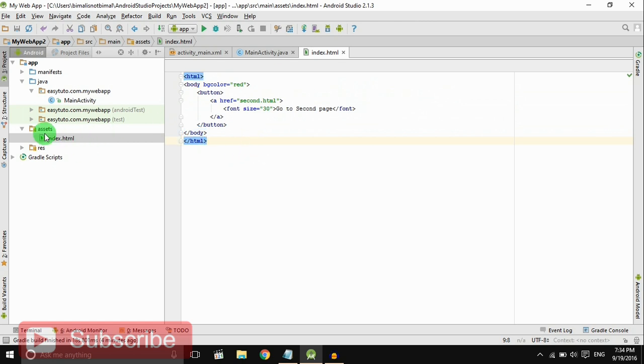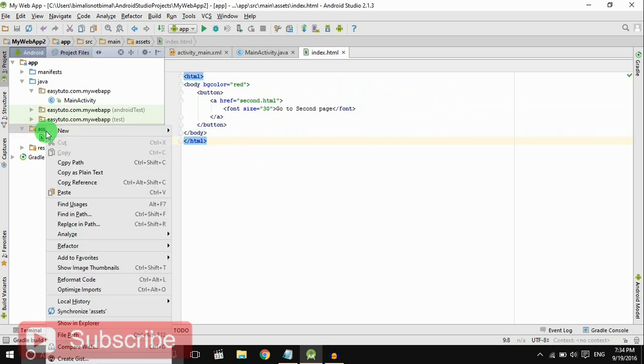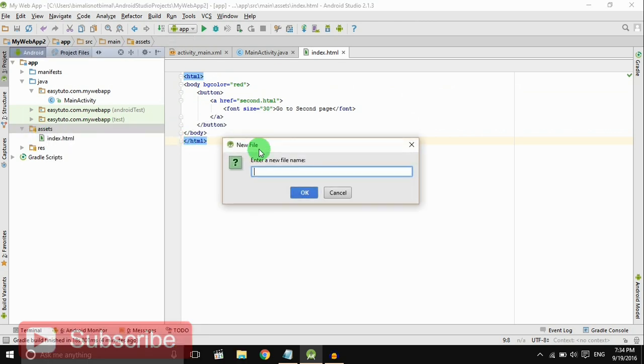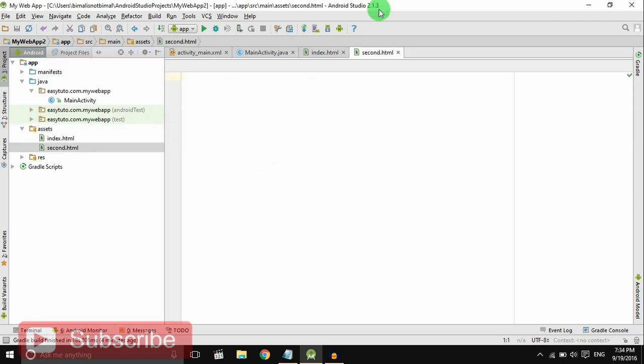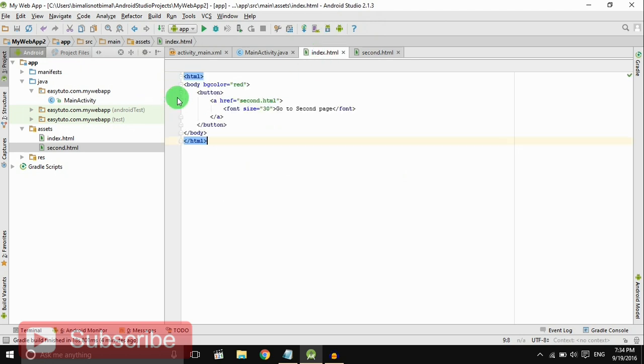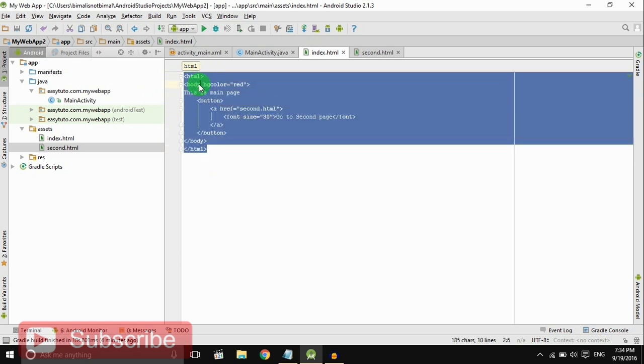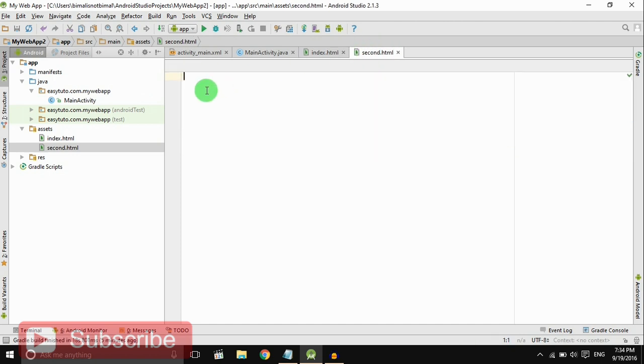Create another file, second.html. This is my main page, I will copy and paste here. This is my second page, go to home page.